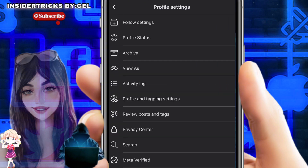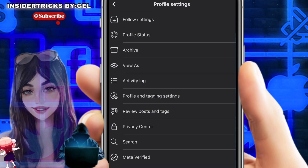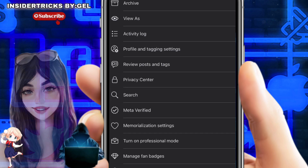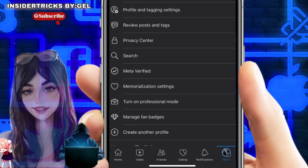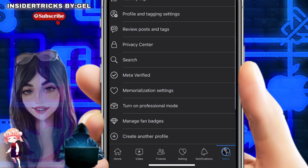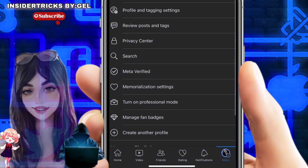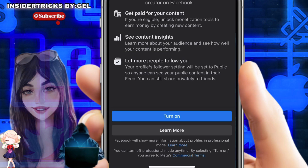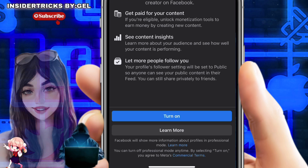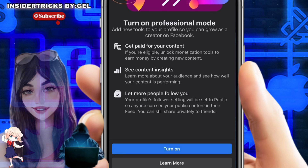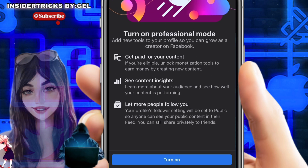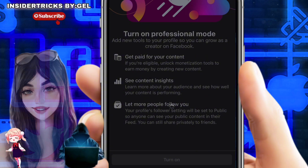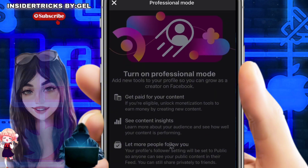From here you should see a dotted icon next to the Edit Profile button. Once you click on it, you'll see a number of options — look for the option that says "Turn on Professional Mode." Click on it and you should be able to see the option to turn on professional mode.